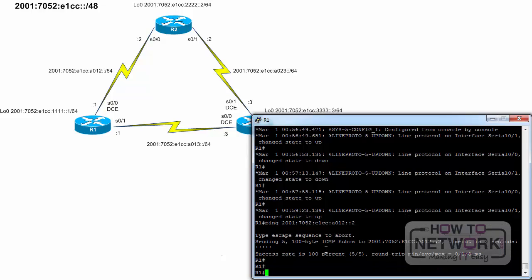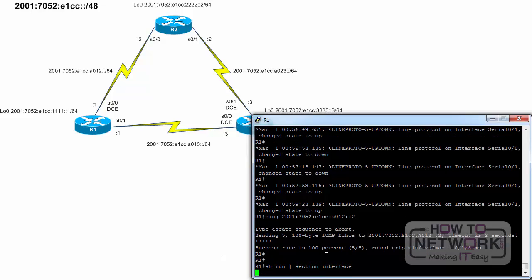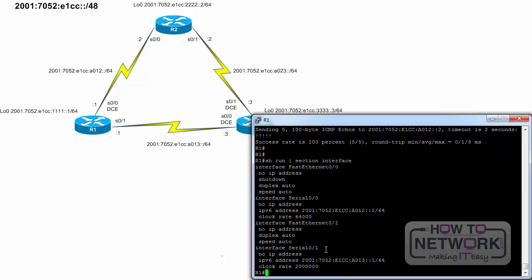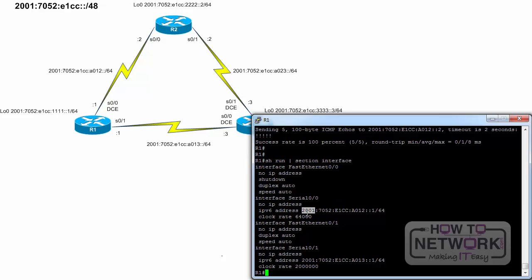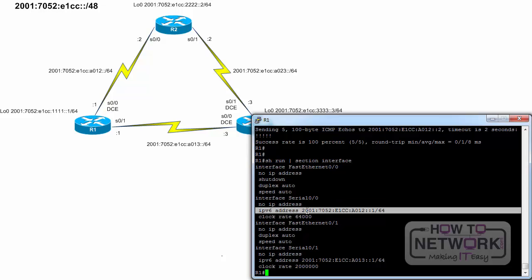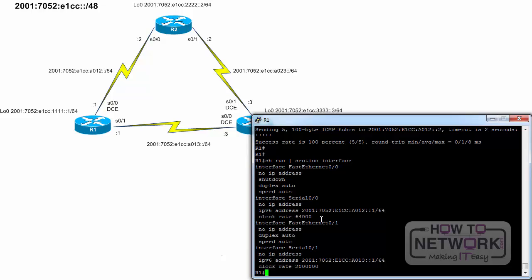Let's verify the running config for router R1. Show running config pipe section interface. Using the pipe and section keyword, we can list part of the running config relevant to interface configuration. The 'no IP address' output refers to the lack of an IPv4 address. Even if you do not use an abbreviated IPv6 address when configuring the interface, the running config will use the compressed format. You can have both an IPv6 address and an IPv4 address configured on the same interface — this is known as dual stack and will be discussed in lesson 20.